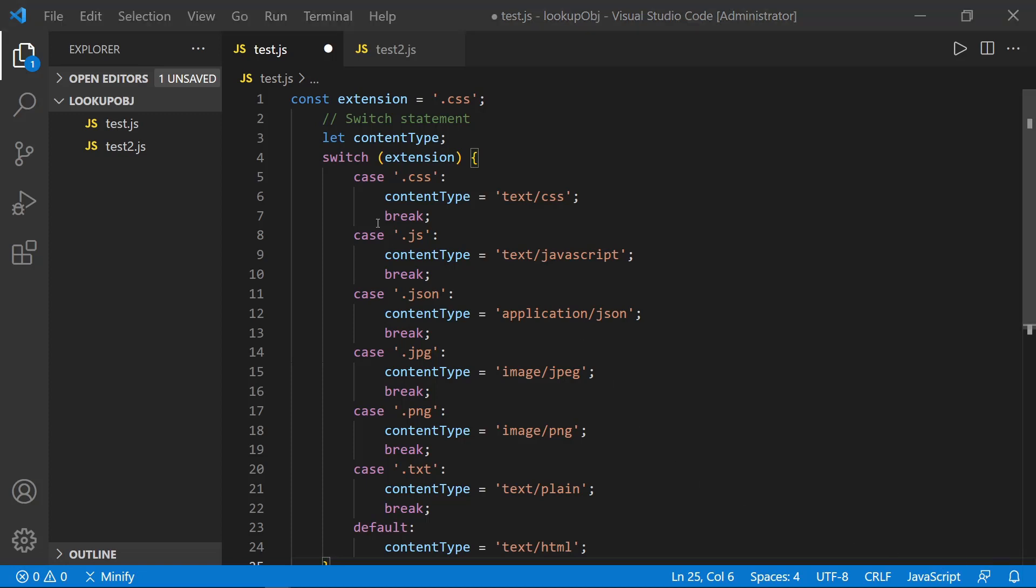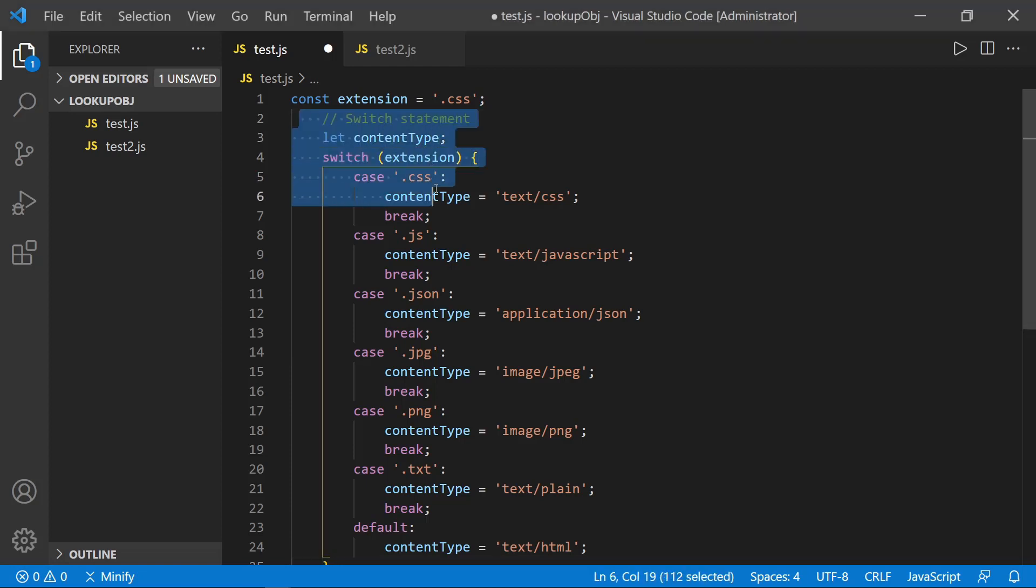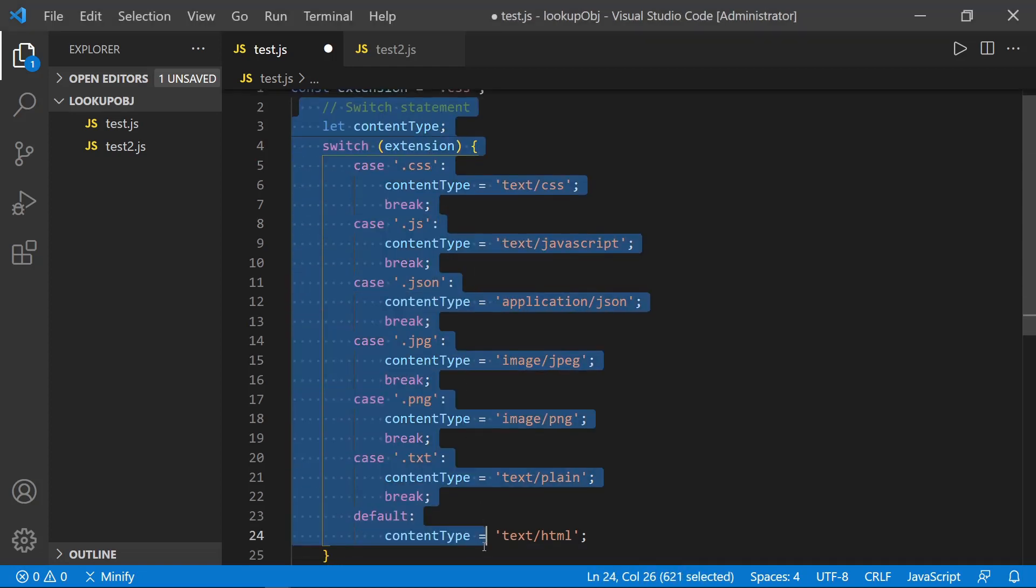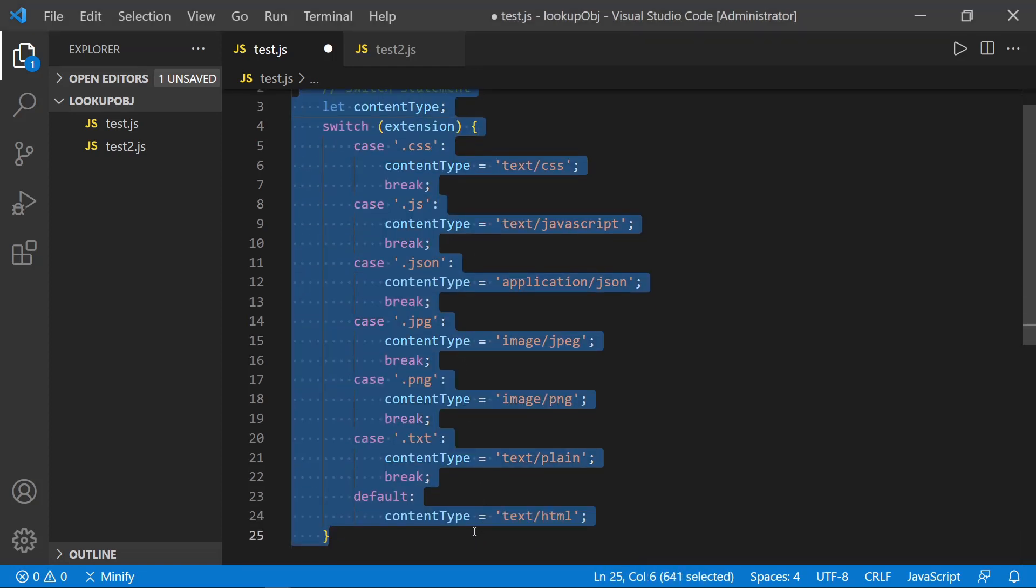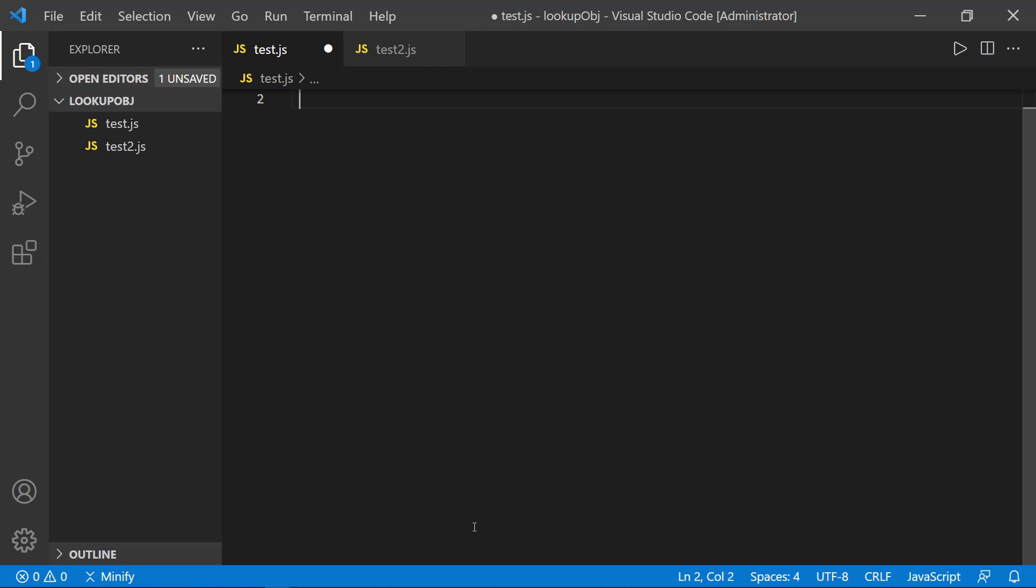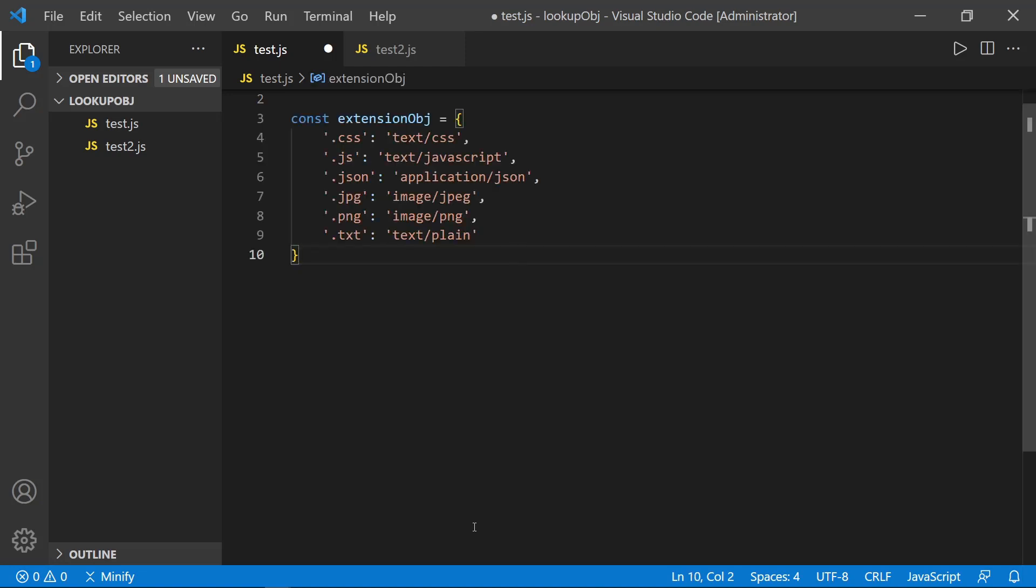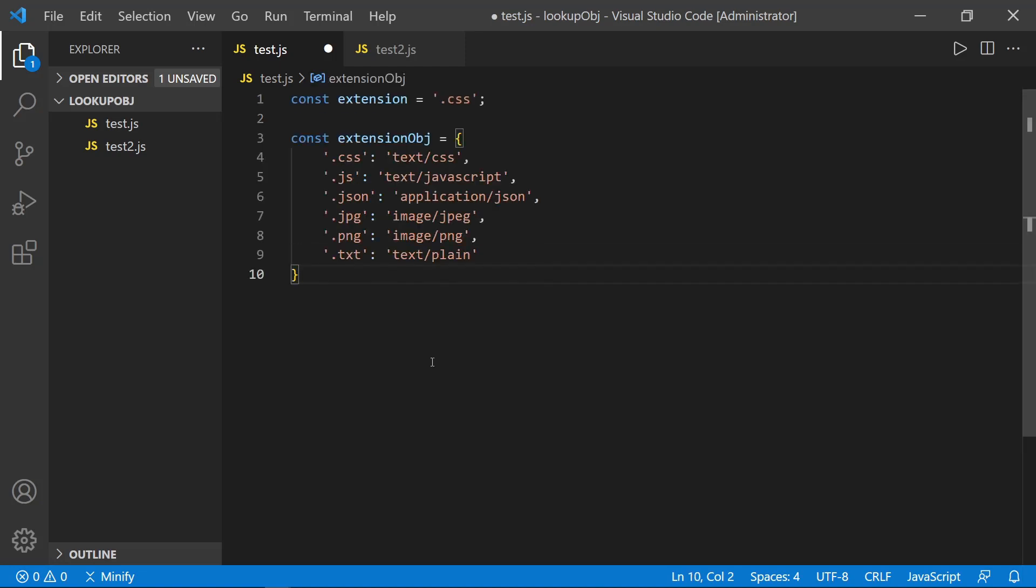Okay, we're replacing this full switch statement right here that starts on line two with the comment all the way down to line 25. And instead, I'm pasting in an object. And let's call this the extension object. Or we could call it a lookup object if we wanted to because that's exactly what it is.